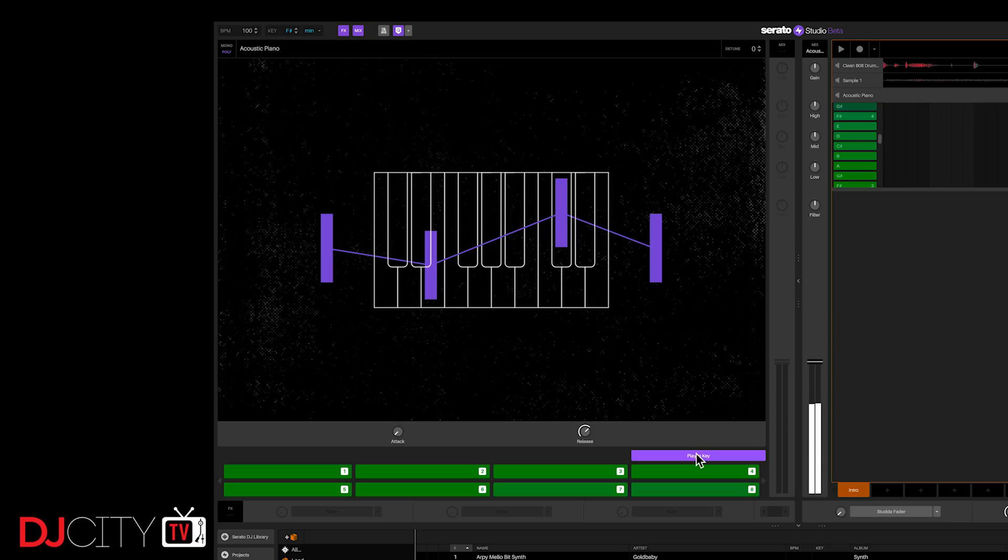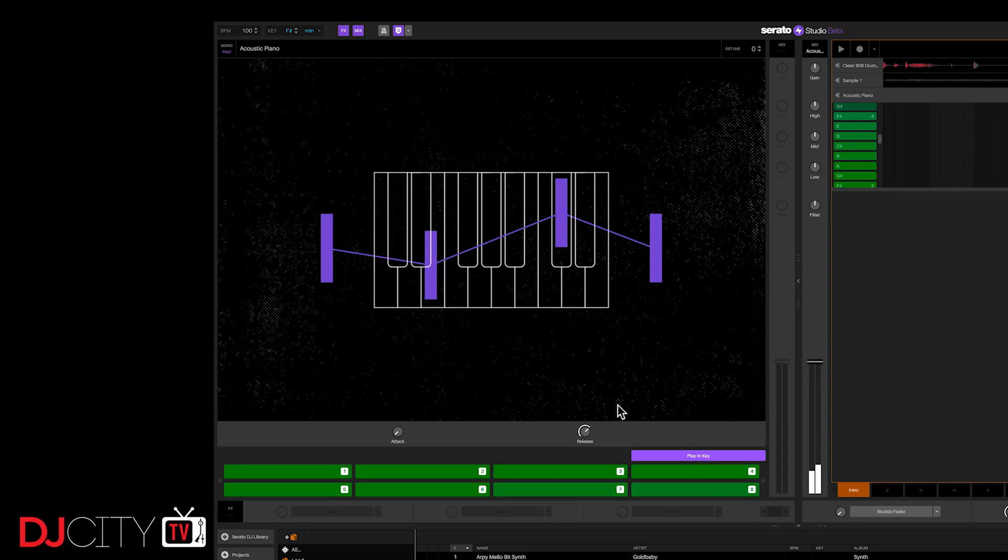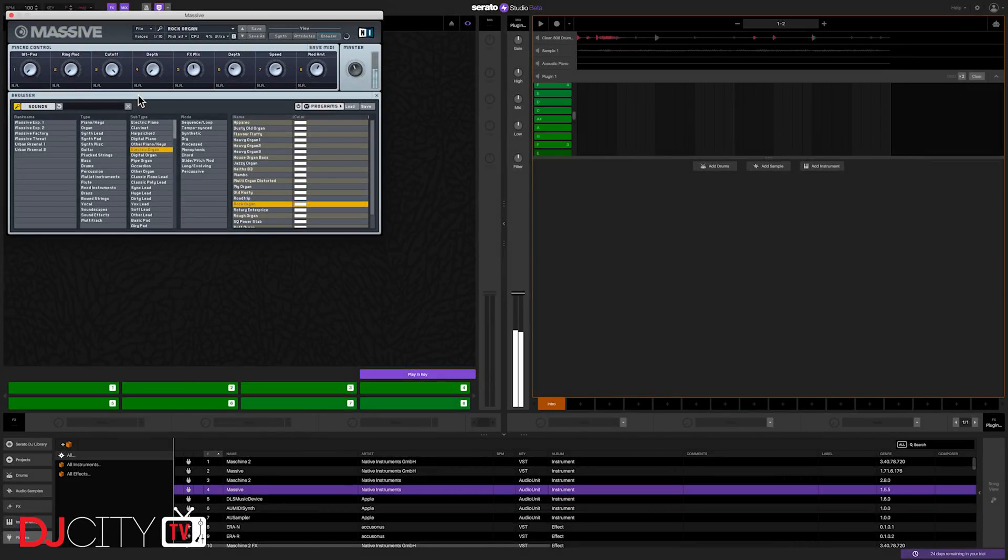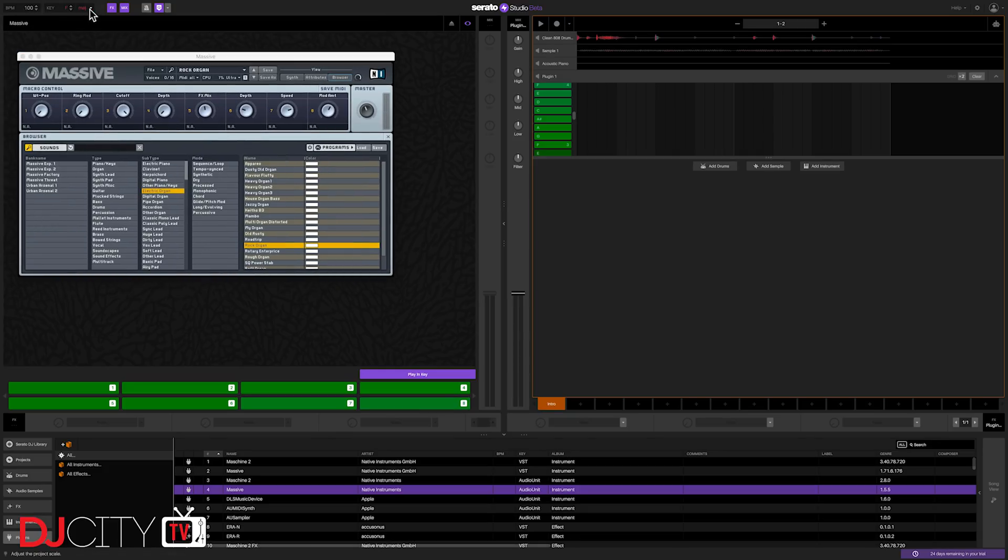You can override it, but as standard, only suitable notes for the key you're working in will be available on your number keys or your pads. It's basically impossible to play a bum note. And that's whether you're working with the provided instruments or any VSTs you have on your system, like Massive, which I'm using here. And again, change the project key, your played notes change to match.